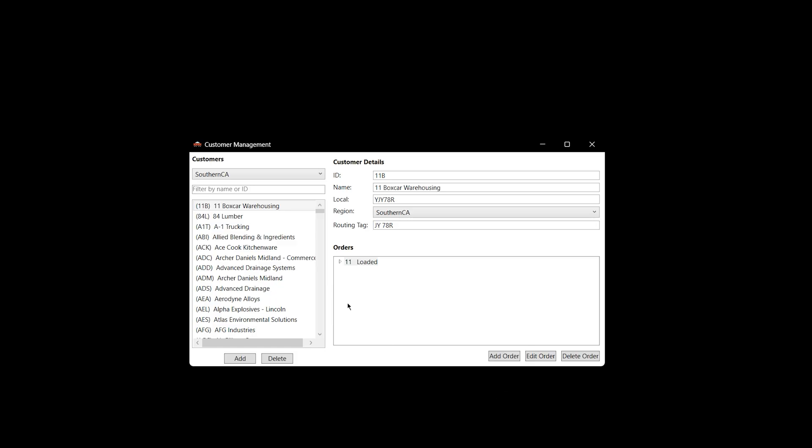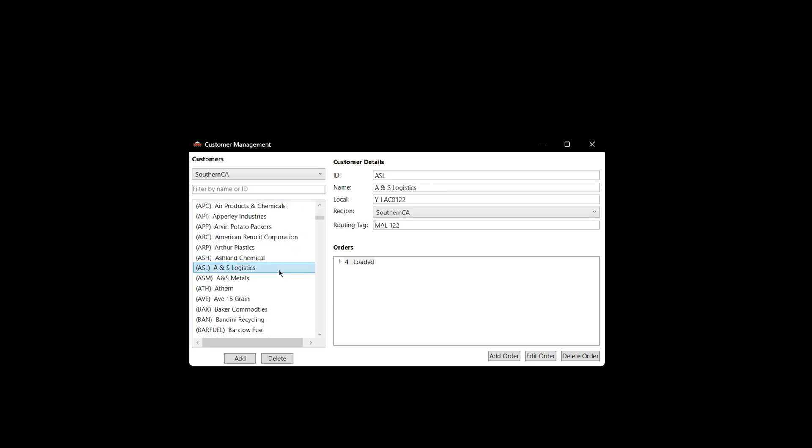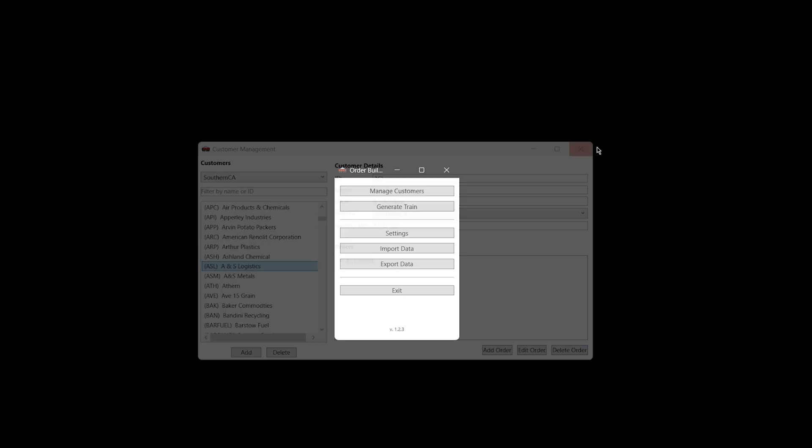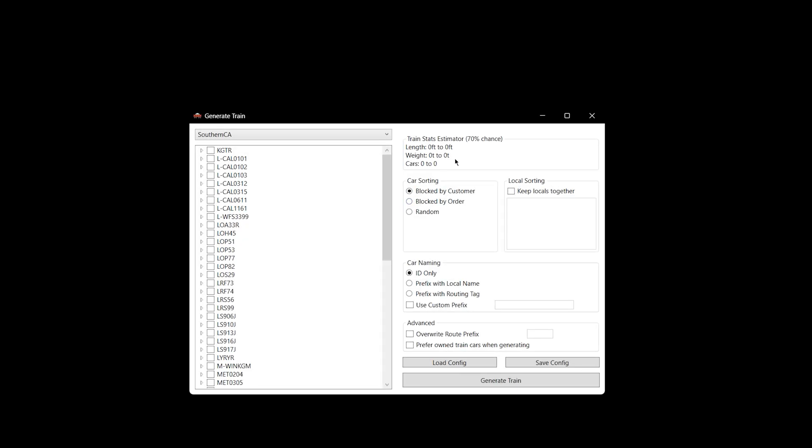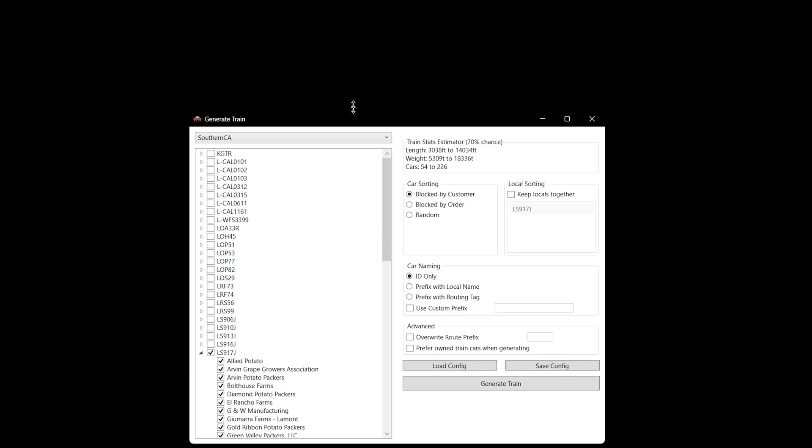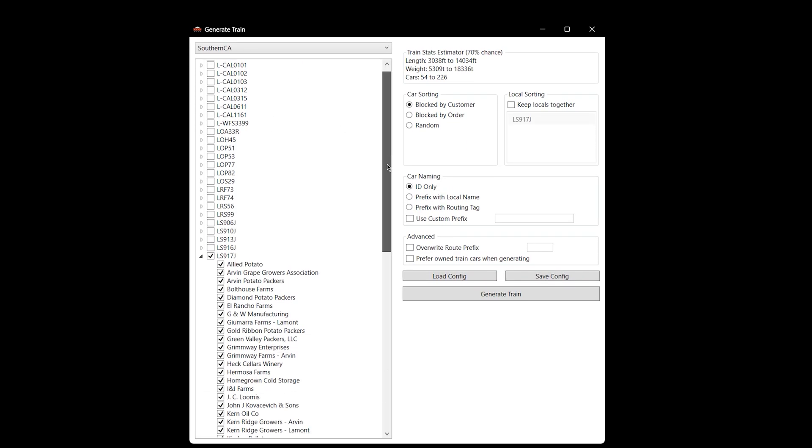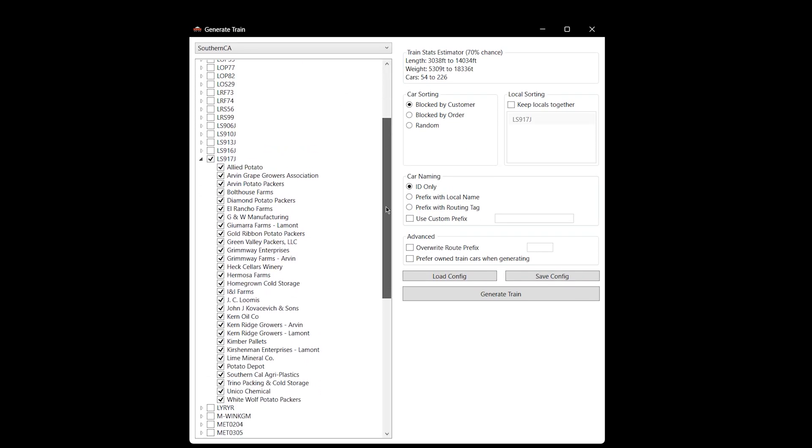I think that is about it for the new updates. Everything else here is pretty much the same, all the tags and everything. If I go to Generate Train, this is slightly different here: Train Stats Estimator. Here it's telling you there's a 70% chance now that you're going to get something in this range. If I click the LS917J, this is the local job that I did in my last video series. You'll see here it's currently at 54 to 226 cars. So that's quite a range and a massive weight and length range too.